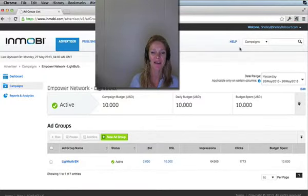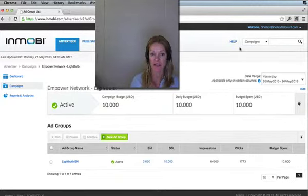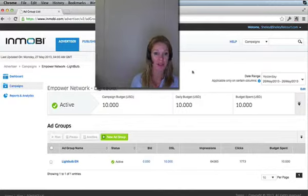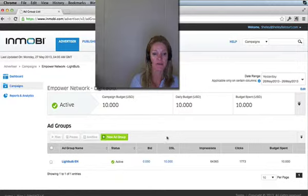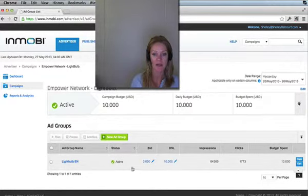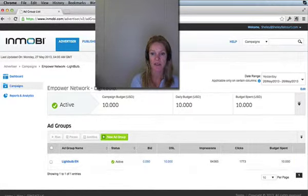Hi, Shelly Belcourt here and I want to congratulate you for taking the step forward to making some very, very cheap leads. So what I wanted to do, I was taking you into the back office here of my mobile campaign, and as you can see it's the 26th of May.